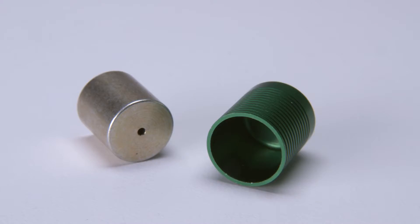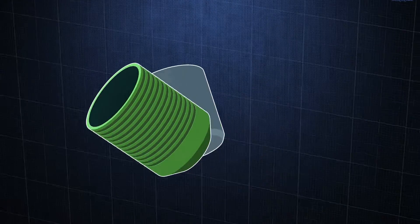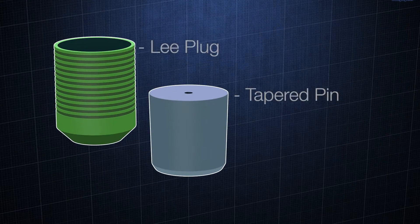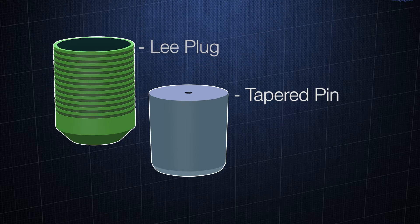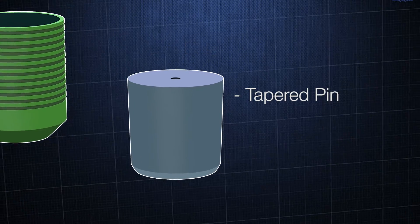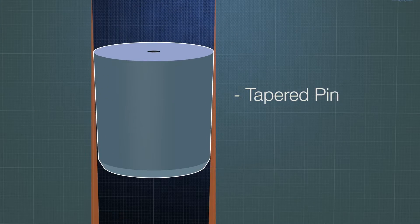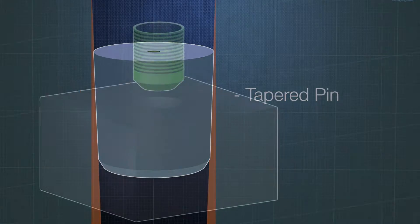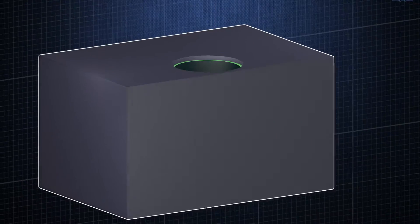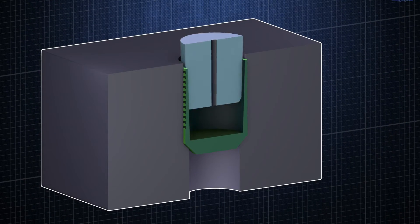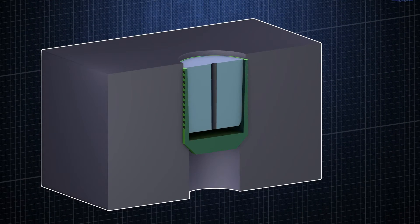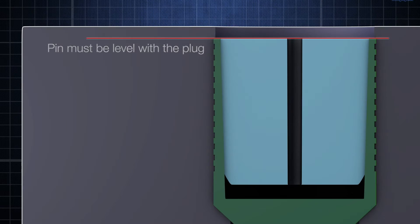The Lee plug includes two components, the Lee plug and a tapered pin, which is driven into the plug. The plug is placed into a reamed counterbore in your manifold. The tapered pin is then driven into the plug until the ends of the pin and plug are flush with each other.